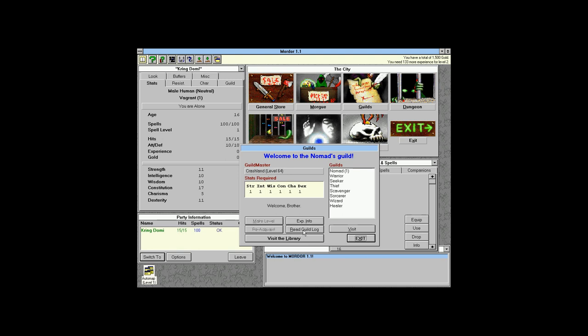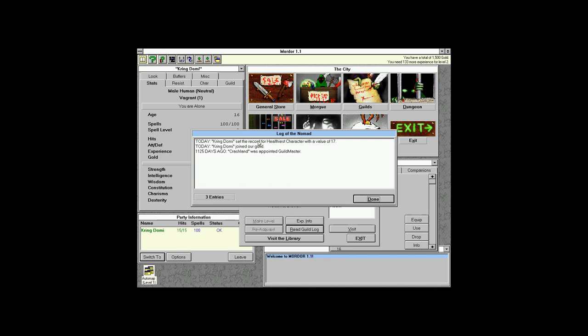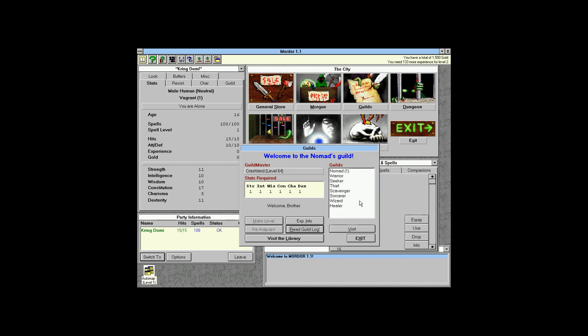Here's something interesting: Kring Dolmi is listed as healthiest character, and it shows 1,125 days ago Crashland was appointed guildmaster — that was when I first set up the save files back in 2019. Every time I've tested the game I've restored the same set of save files, because it resets on install.